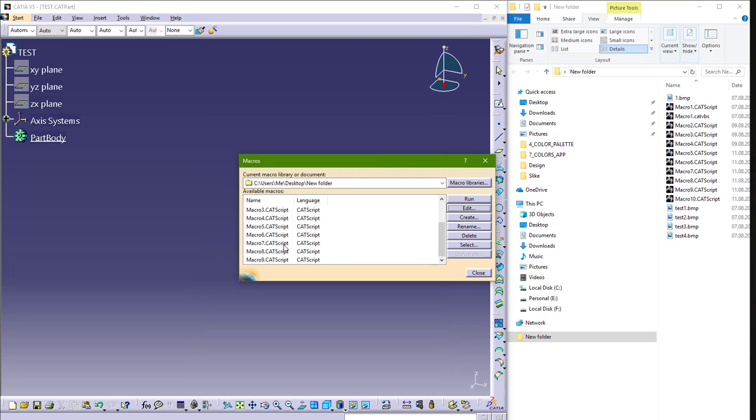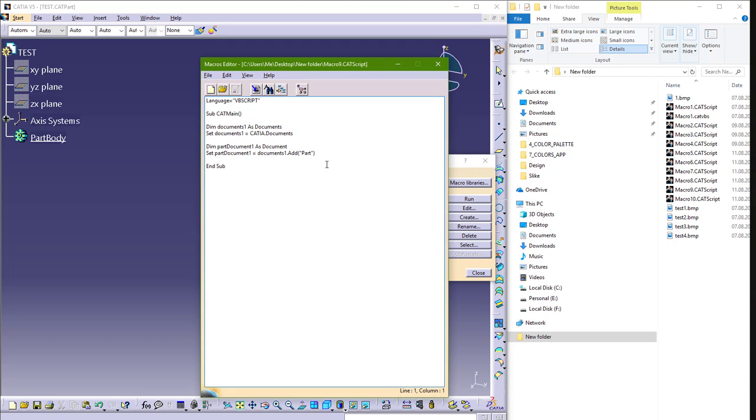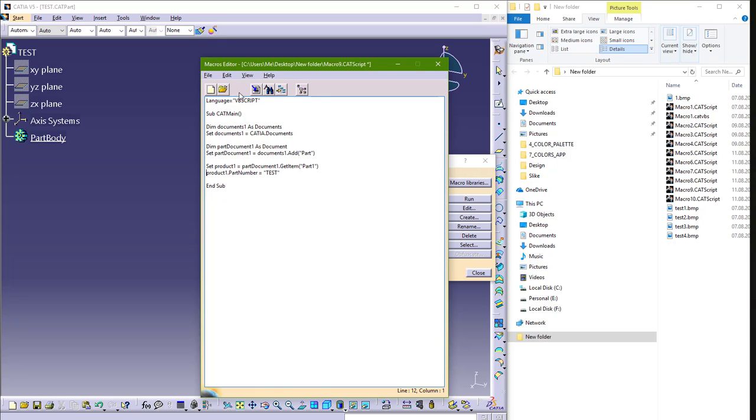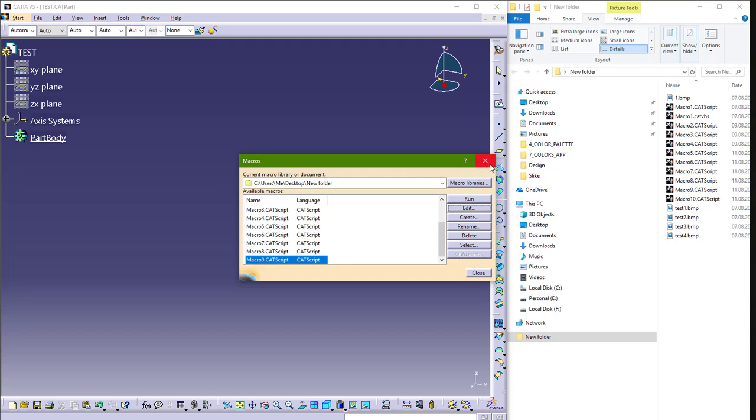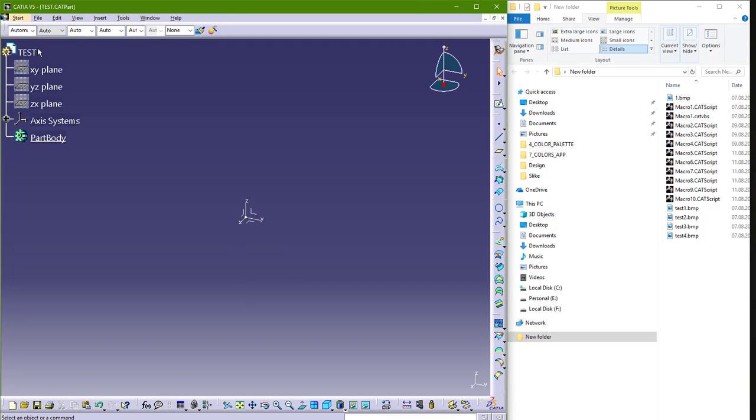And I will go back in Macro 9, Edit. I will just paste it here for now. And I will save this macro. And now I want to save this file in a folder.